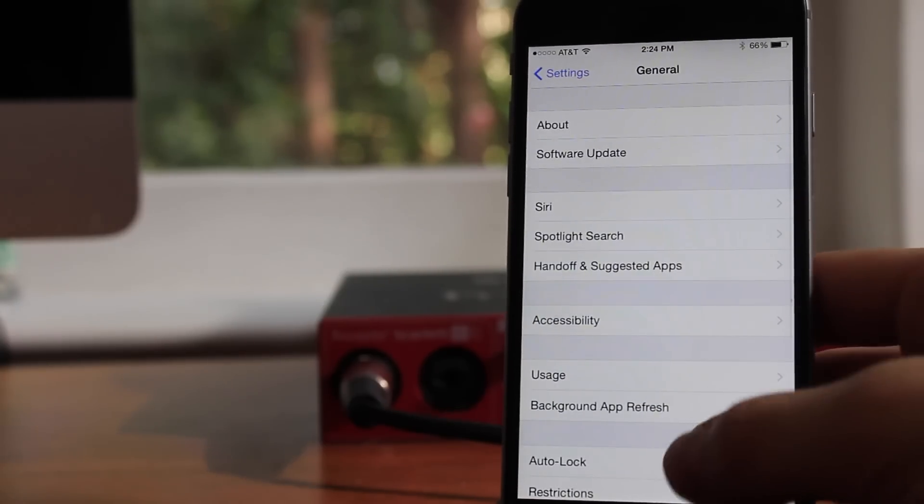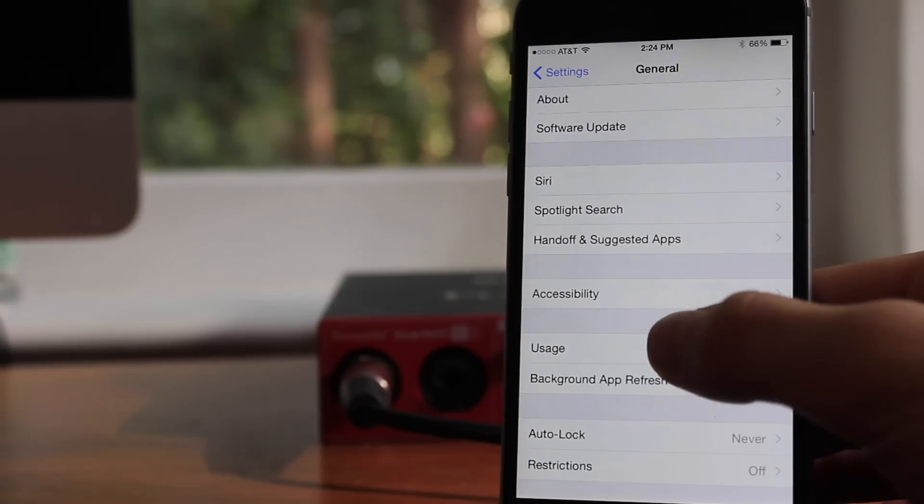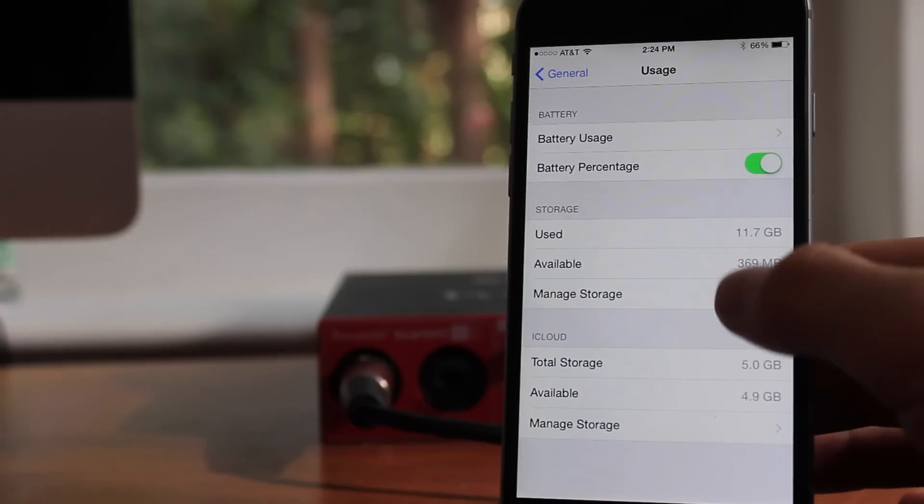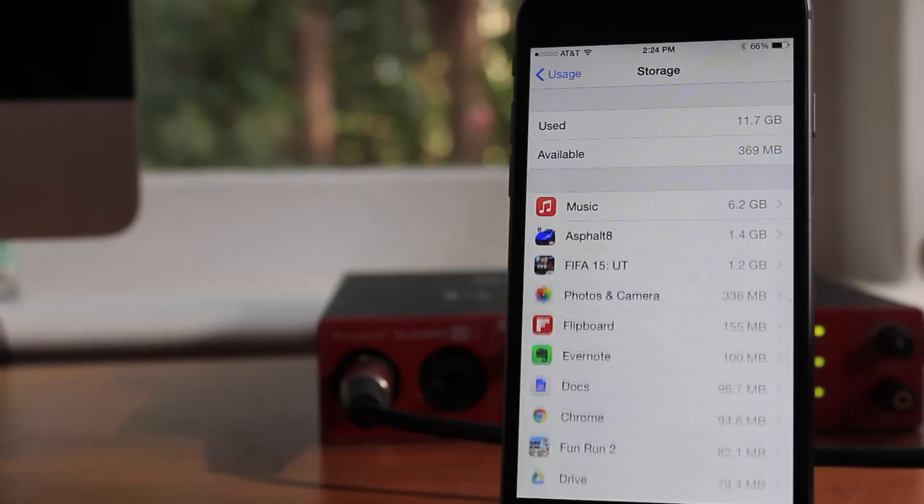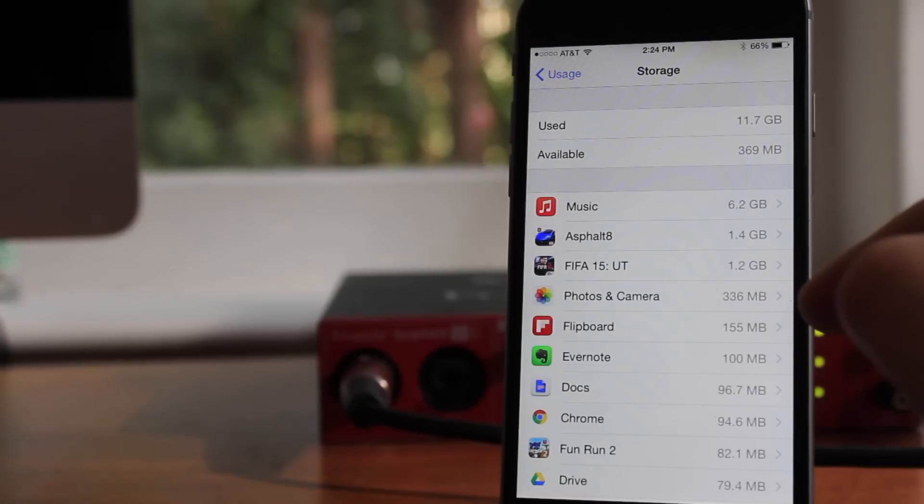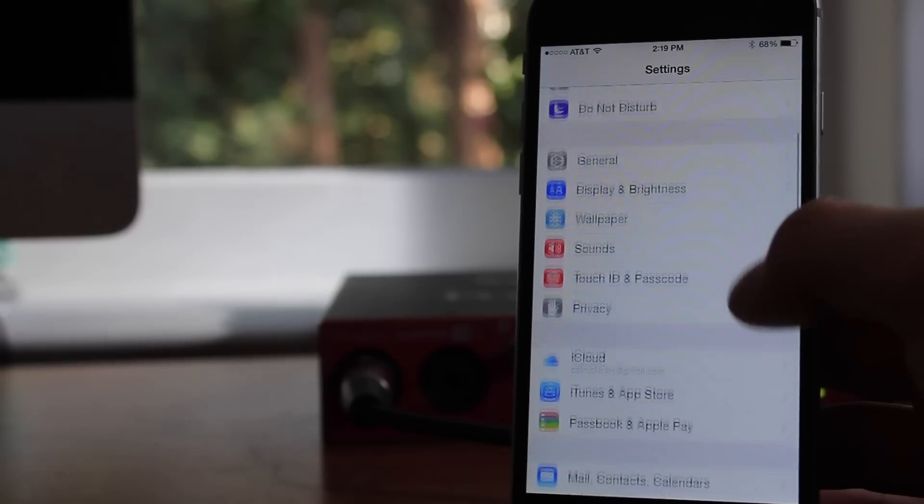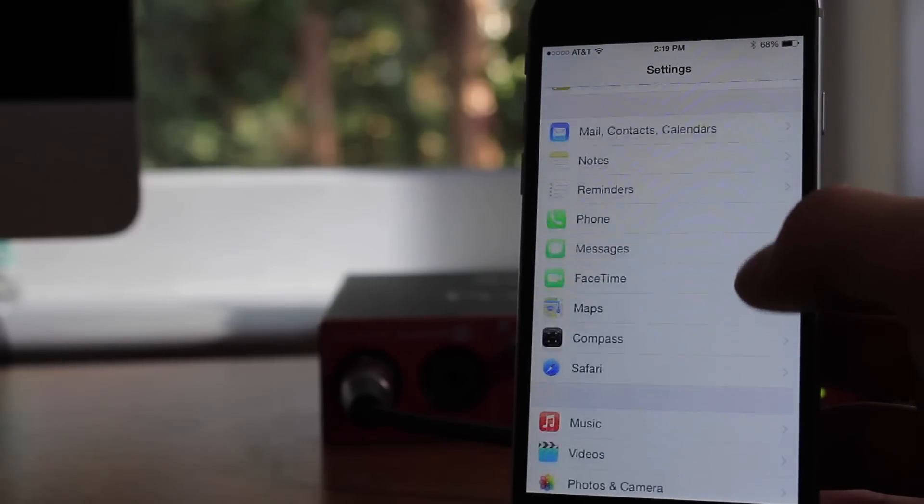So to start off, if you go into General, Usage, and then Manage Storage, you can see that my Photos and Camera are taking up 336MB. So just keep that in mind, I'll go ahead and show you what it is after we change all of this stuff.